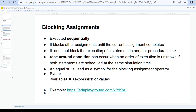Blocking assignments do not block execution in another procedural block — they only block other assignments in the same procedural block. For example, two initial blocks start execution at the same simulation time; a blocking assignment in the first initial block does not block execution in the second initial block. An important concept is the race around condition, which occurs when the order of execution is unknown if both statements are scheduled at the same simulation time.